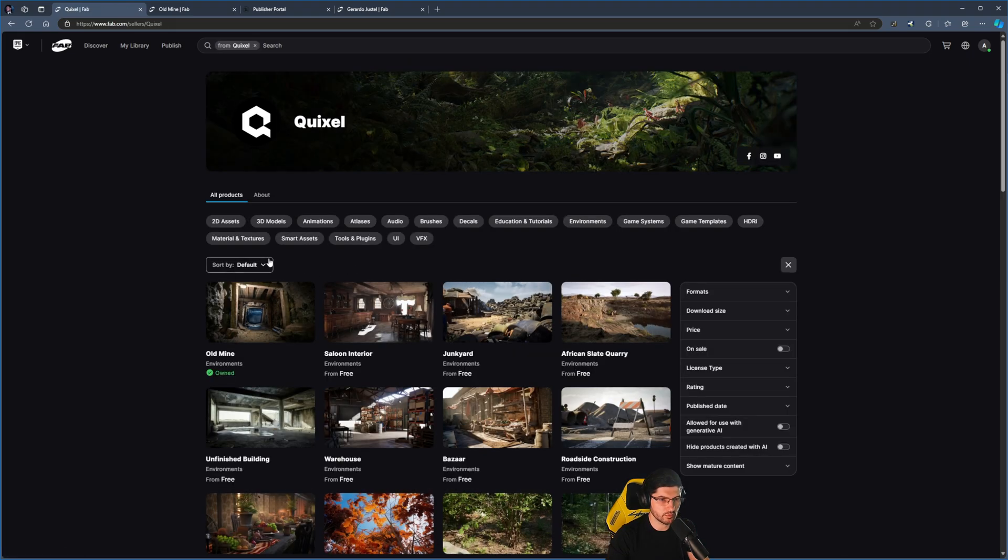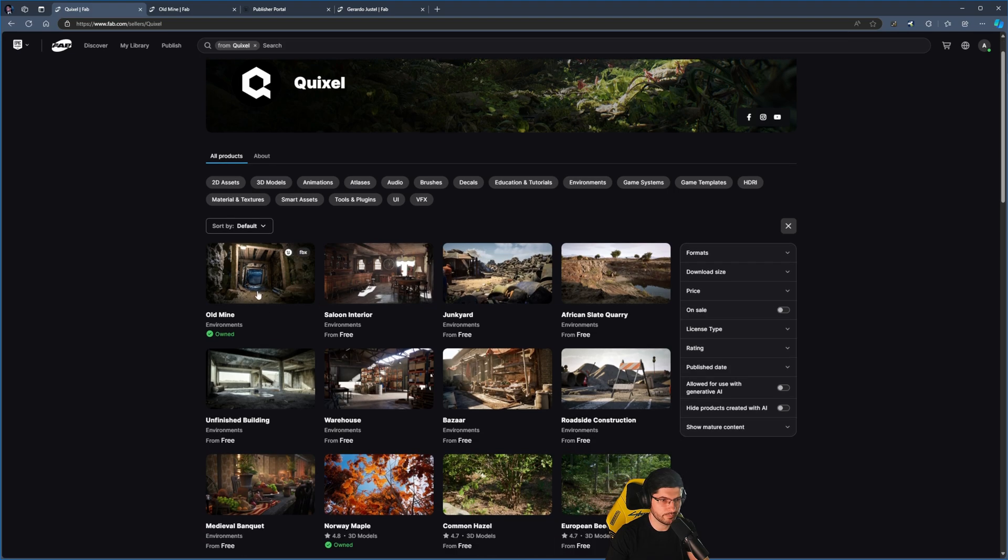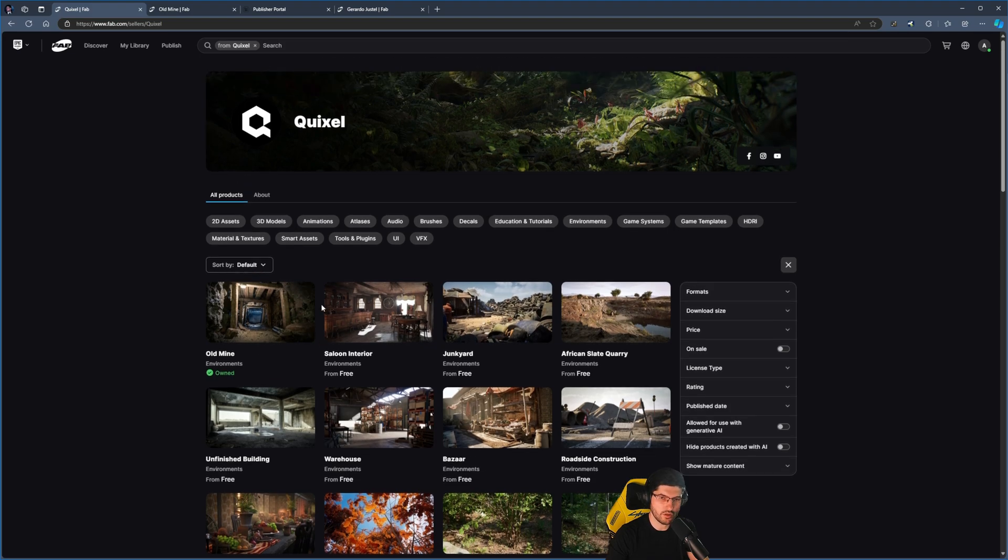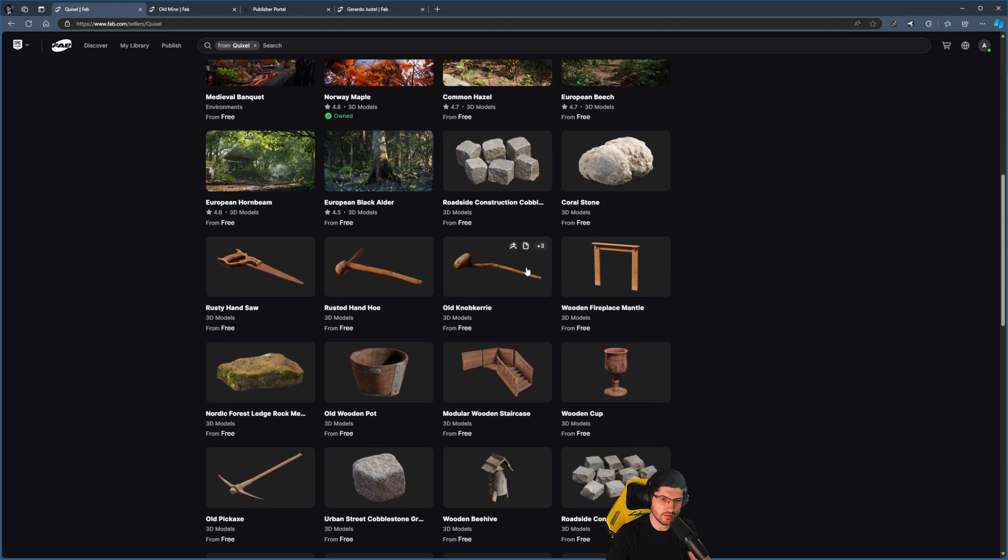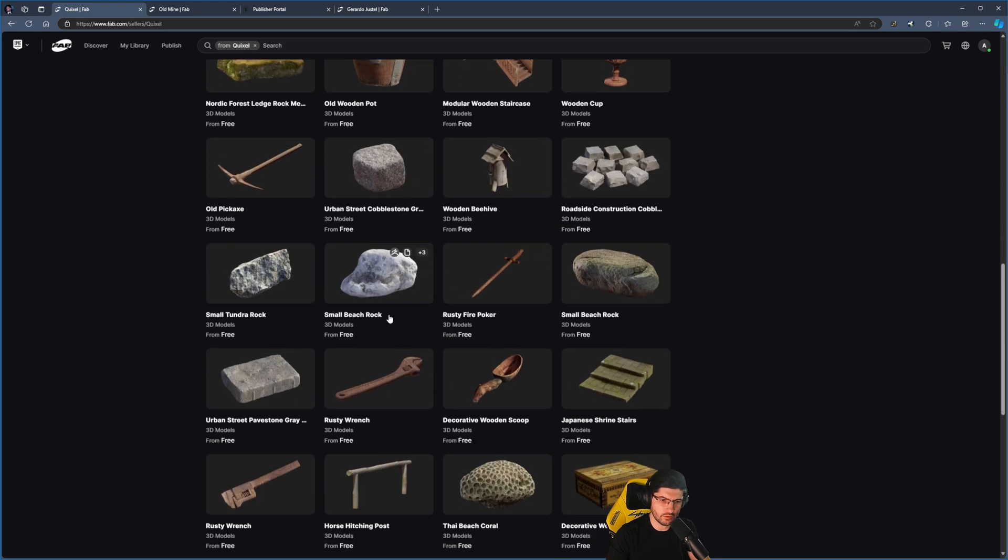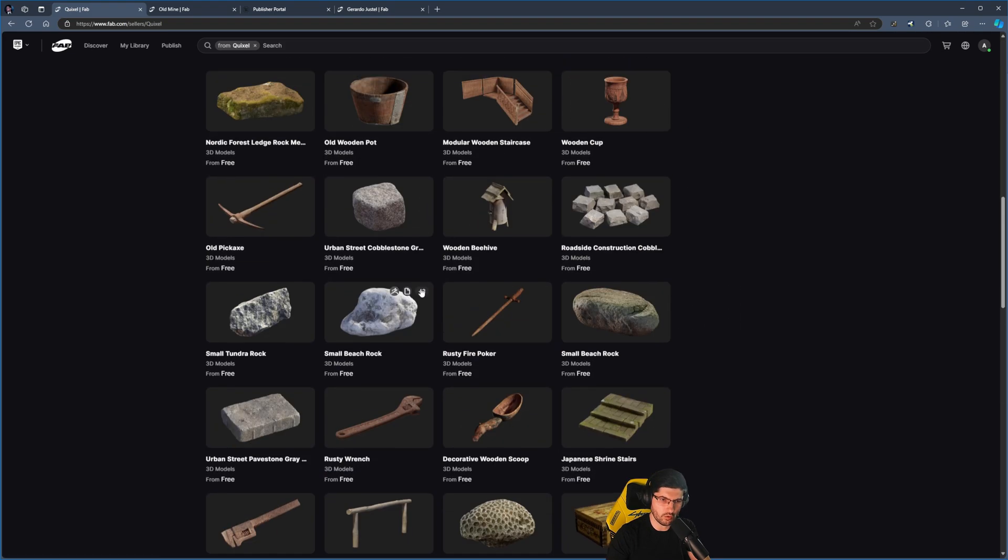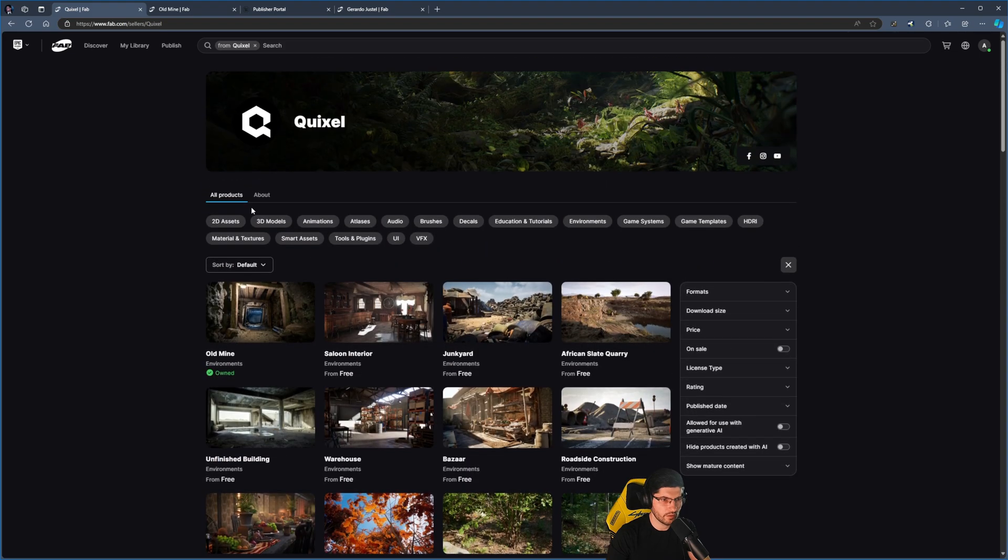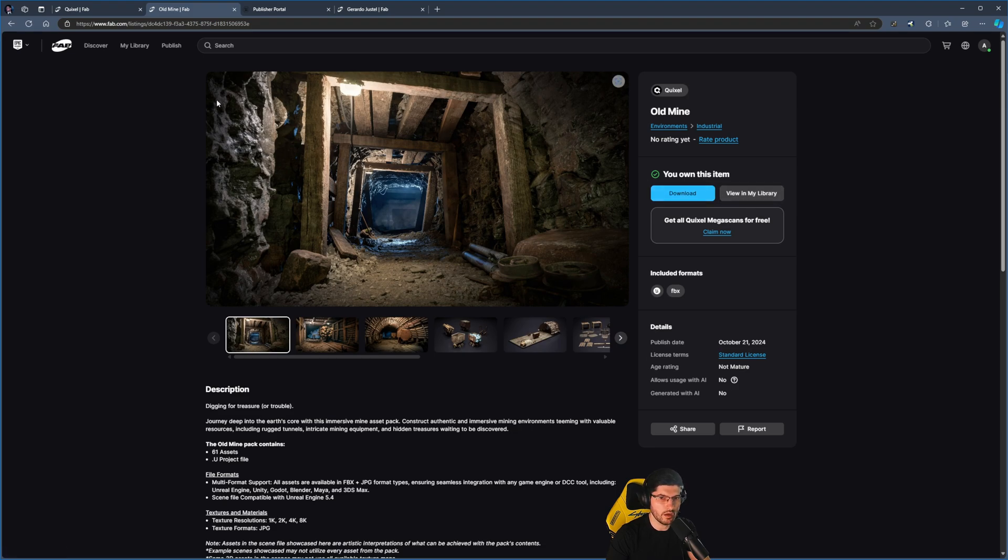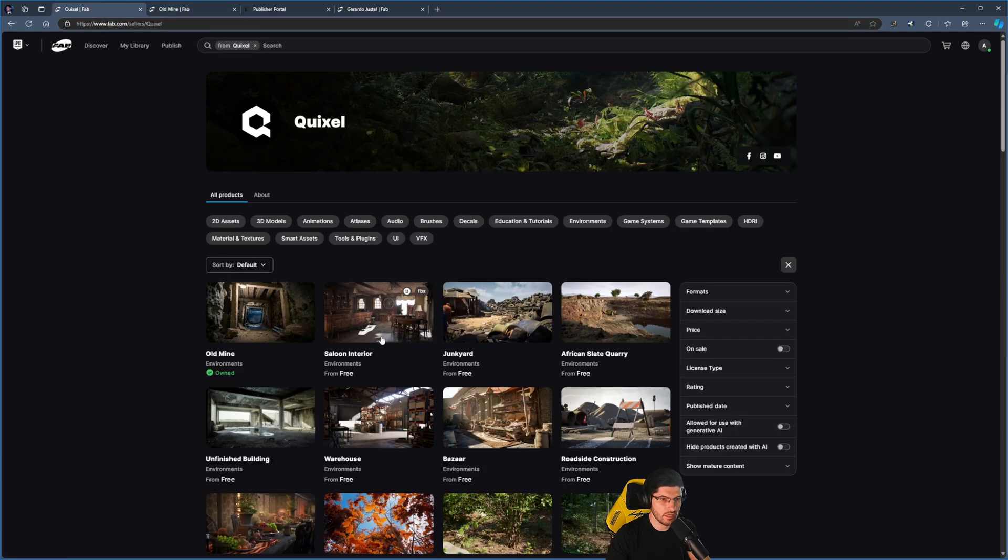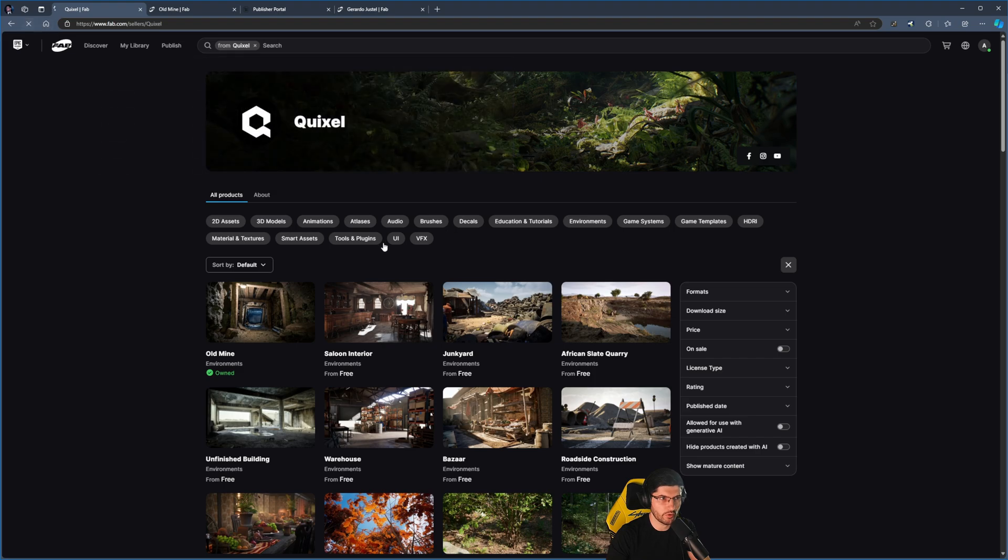If we now go to the Quixel profile, even though it stated I got everything, oddly enough it doesn't look like I got all of these. This one says I have it because I manually pressed the button to add to my library, but over here it doesn't look like it has.